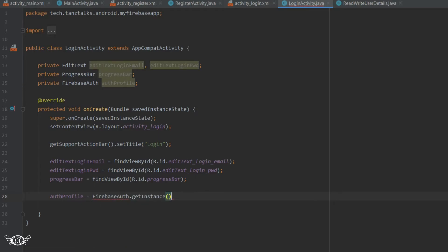We are using auth profile even before the user has logged in. This will be used later to check if a user has already logged in and is coming back to the app. For example, if a user has logged in and then closed the app and is restarting it, when it comes to the login page we don't want the user to enter their email and password again — instead we will directly take the user to the profile activity.